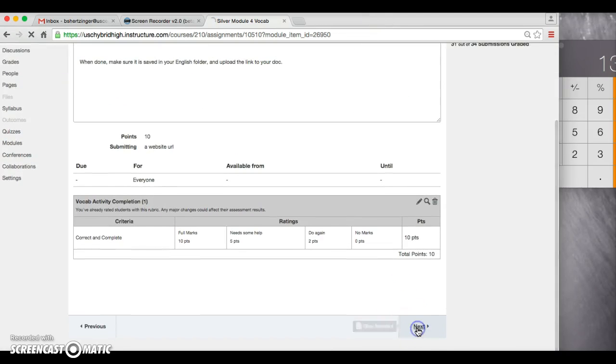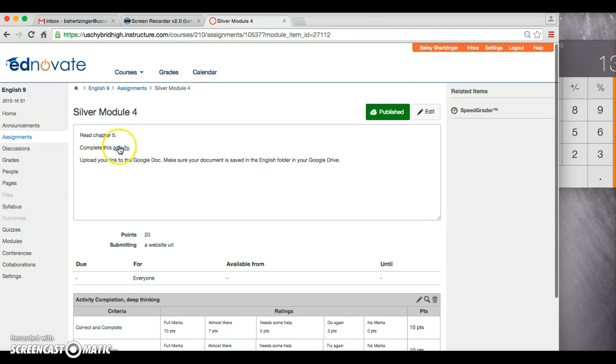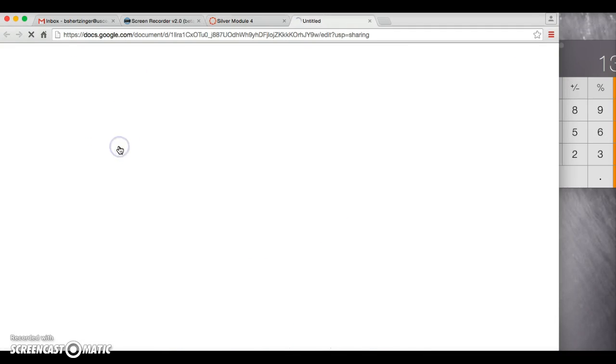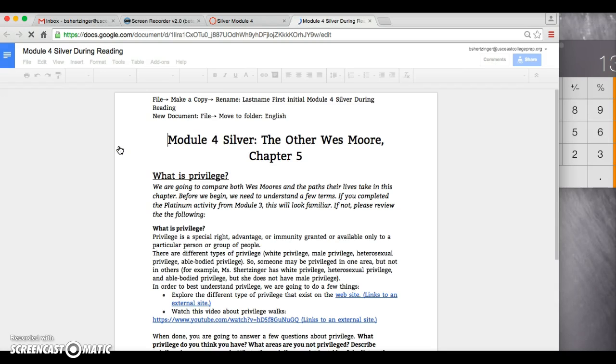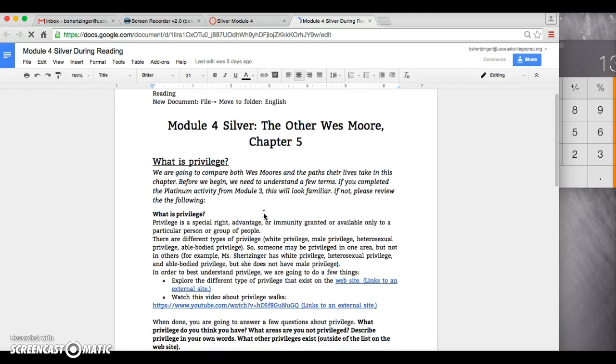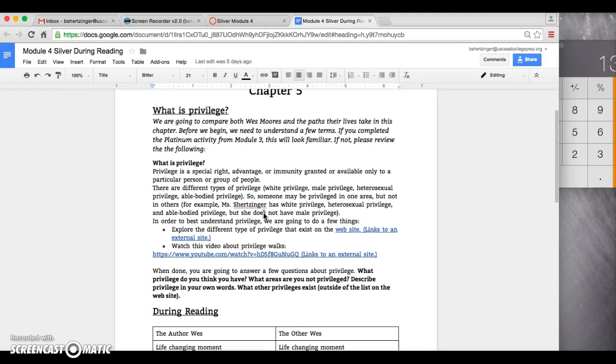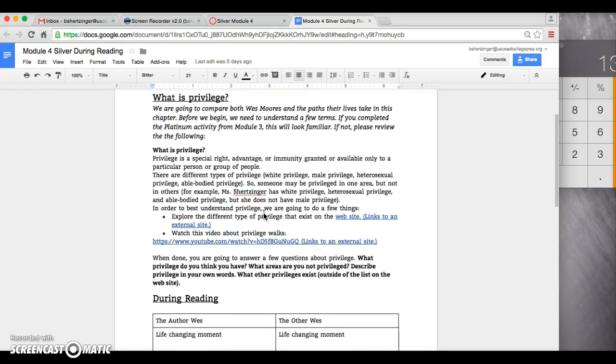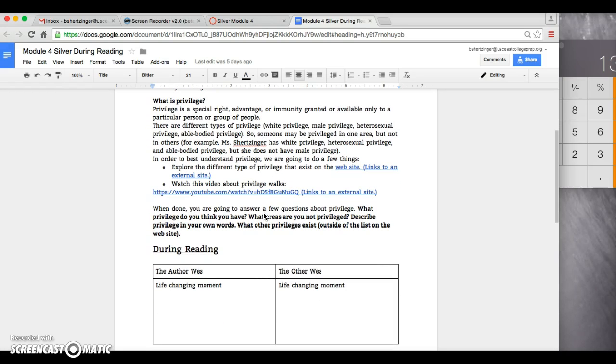Next, after your vocab activity, you will have your during reading activity. During reading activity, you're going to be talking about privilege and the privilege that one West has and the privilege that the other West does not have.